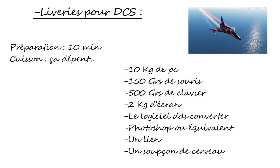Allez, passons à la création. Pour ceci, il vous faut 10 kilos de PC, 150 grammes de souris, 500 grammes de clavier, 2 kilos d'écran, DCS, Converters, Photoshop ou un équivalent, un soupçon de cerveau. Et le lien d'un site internet, le lien se trouve dans la description.